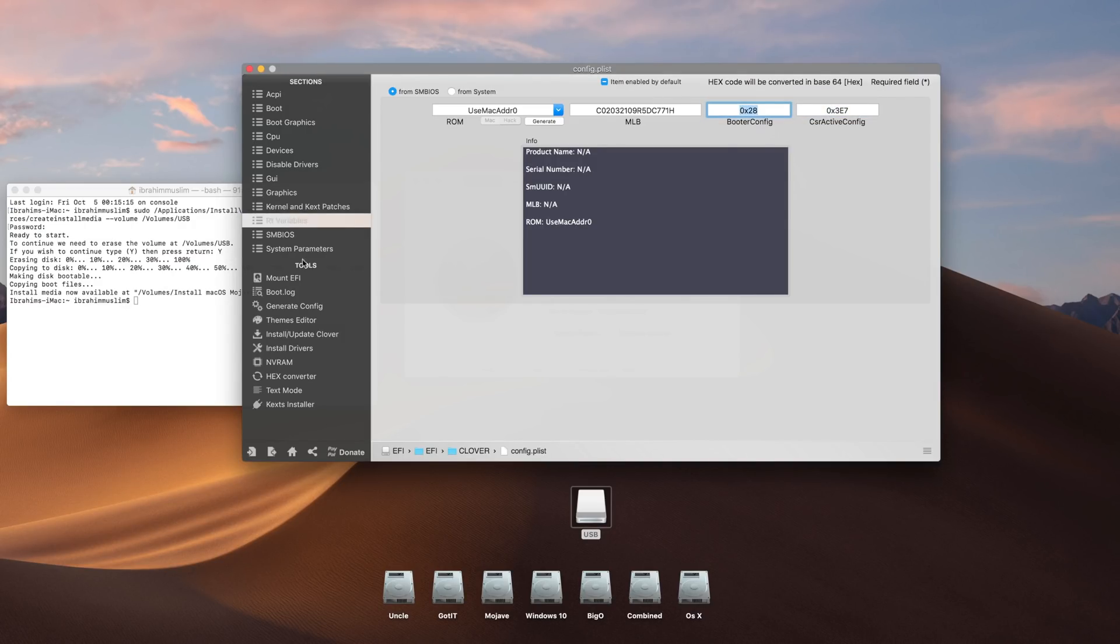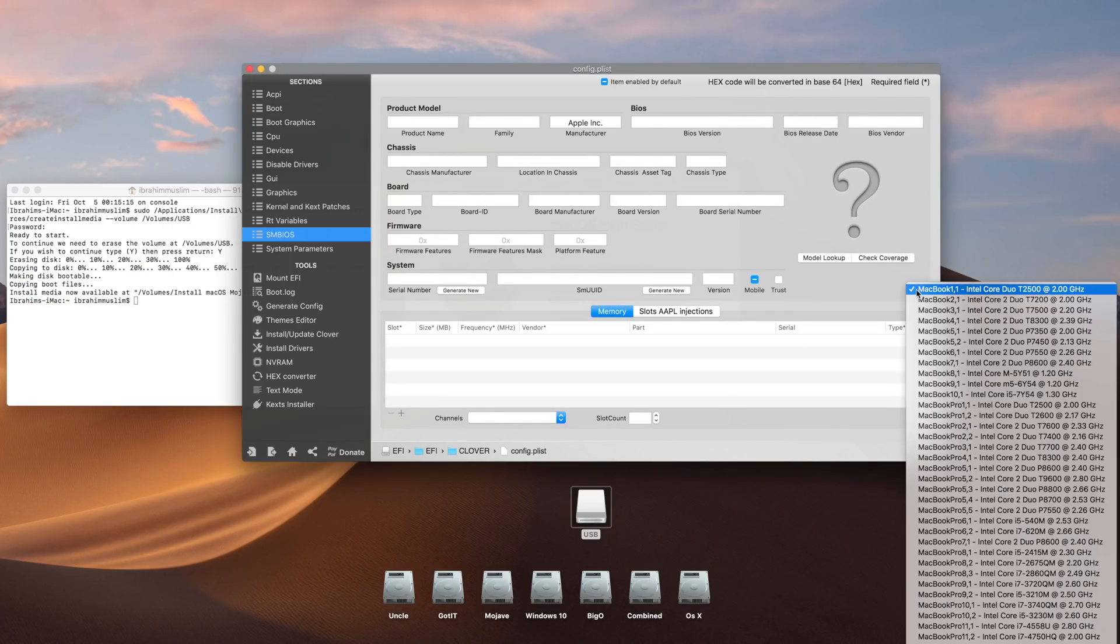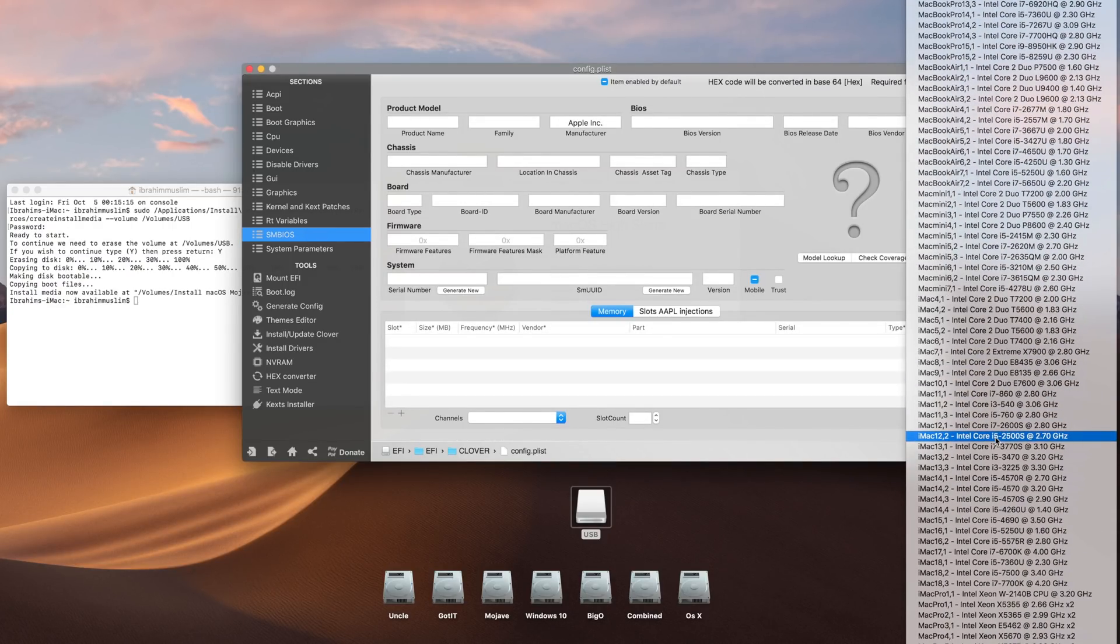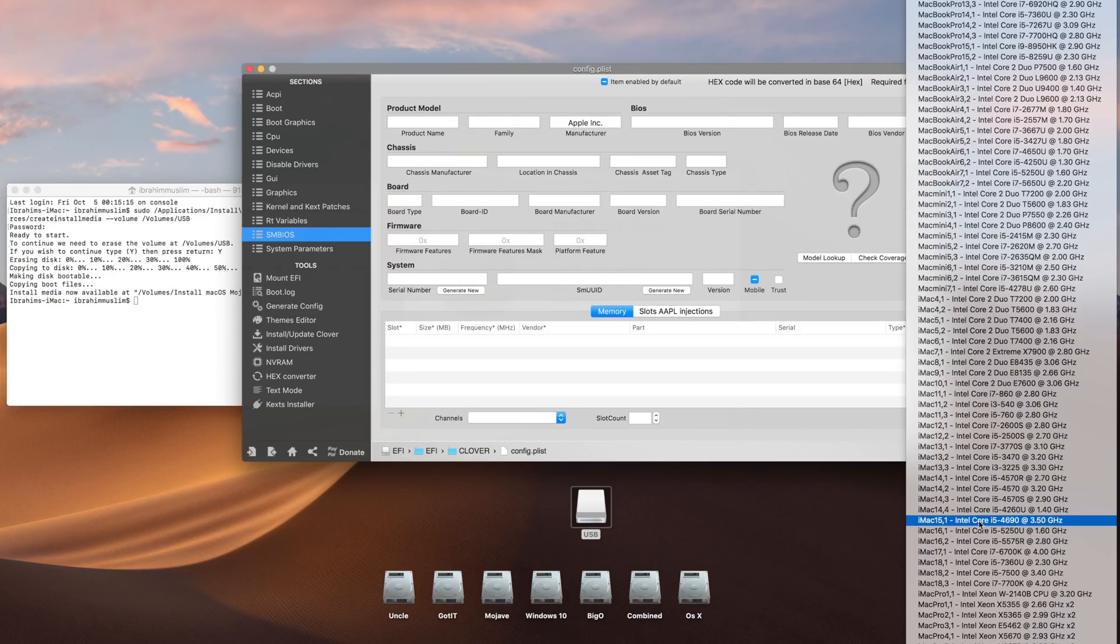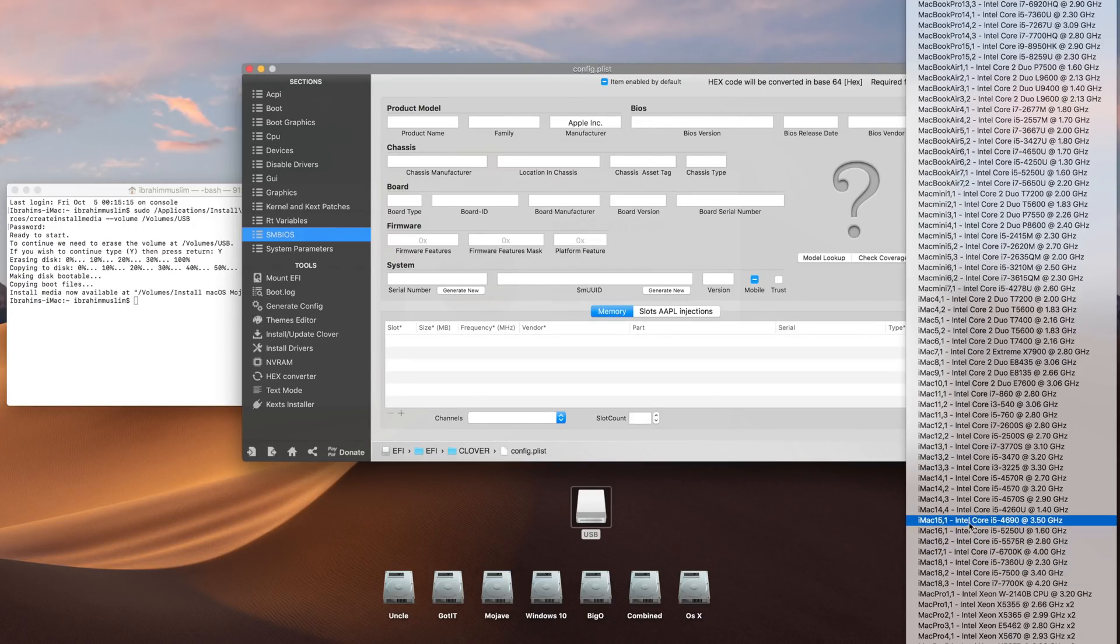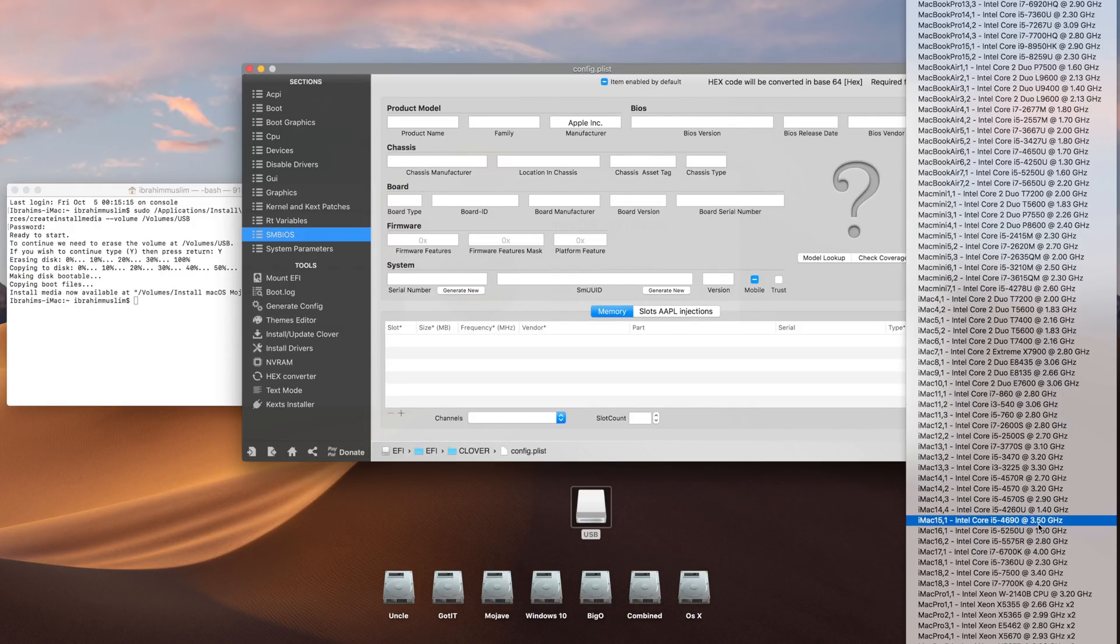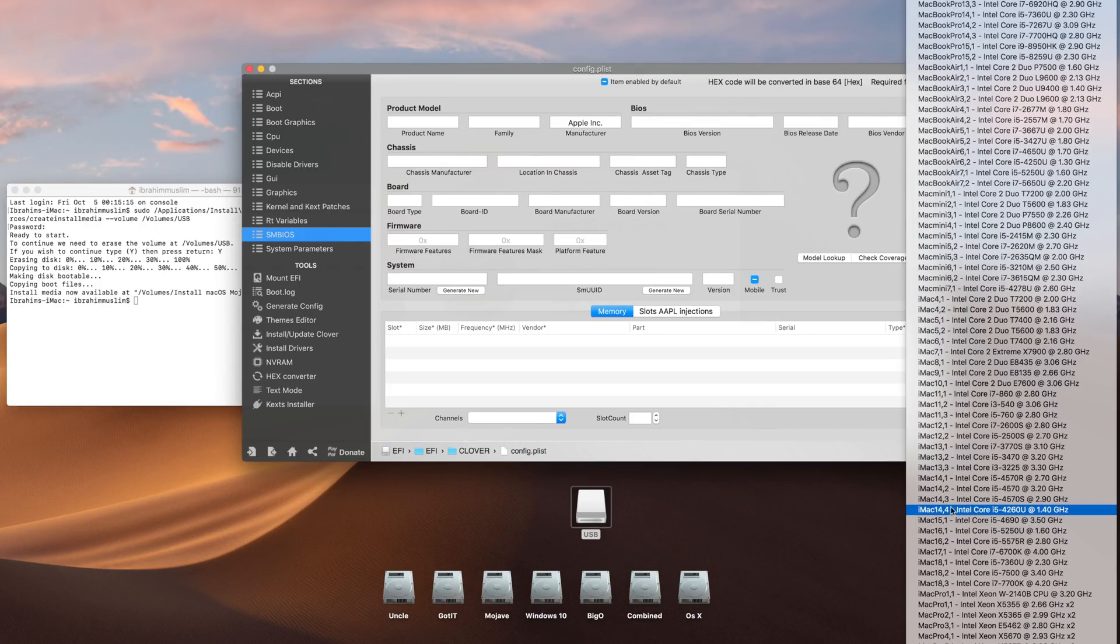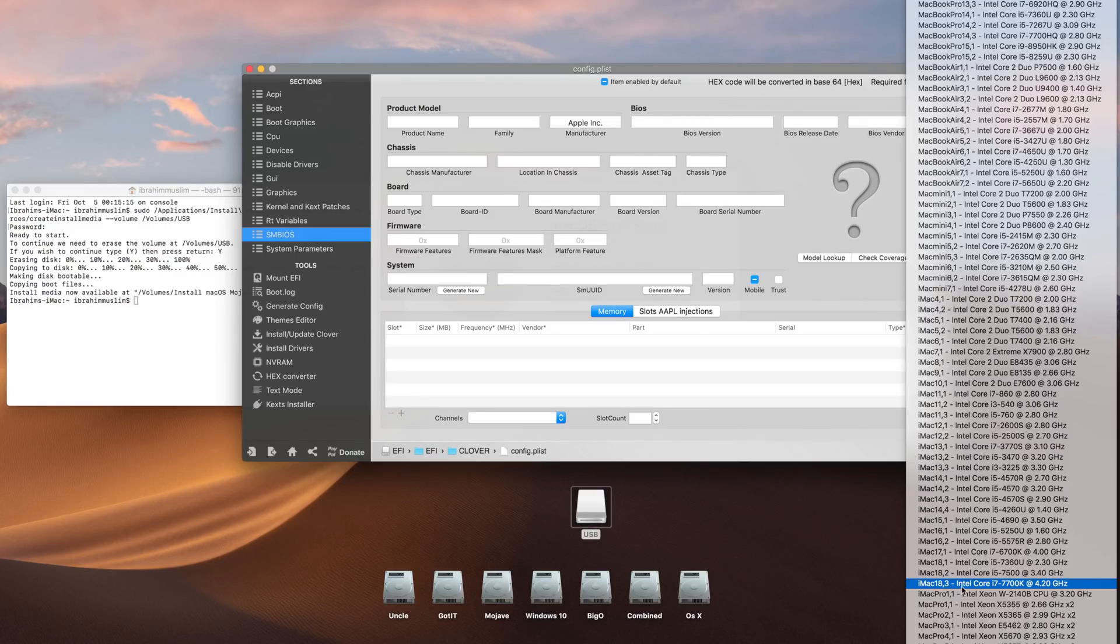In SMBIOS, what you have to do is if you're on Intel 4th generation, use iMac14. If you're on Intel 5th generation, use iMac15. 6th generation, you have to use iMac17. 7th generation, you have to use iMac18. For 4th generation, I don't prefer you to go with iMac15, just go with 14. For 7th generation, I prefer you go with iMac18.3, nothing else.